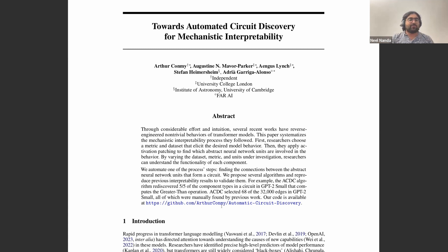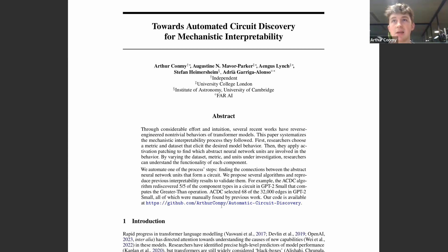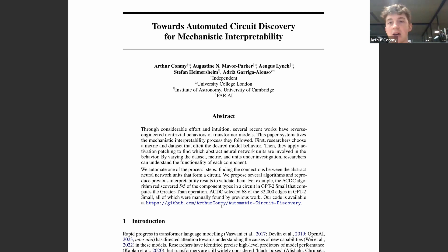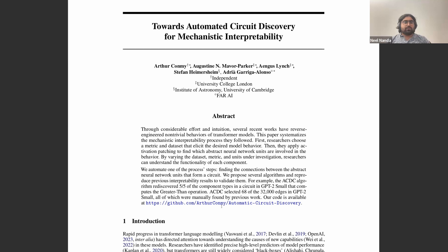Thanks Neil. I'm going to be presenting 'Towards Automated Circuit Discovery for Mechanistic Interpretability,' a paper I worked on recently. The idea was that we looked through several prior mechanistic interpretability projects, pulled out a common labor-intensive step in all of these approaches, and noted that this was not something which required deep human intuition to make progress on — and therefore could have a lot of compute thrown at it. So we designed an algorithm to automate part of this discovery process in mechanistic interpretability.